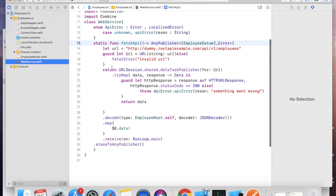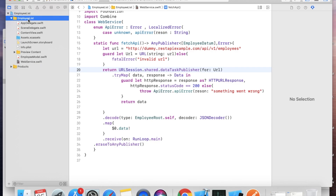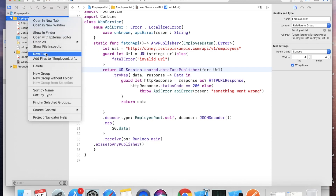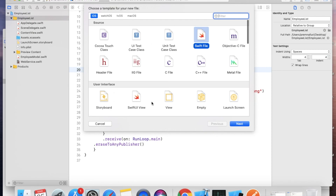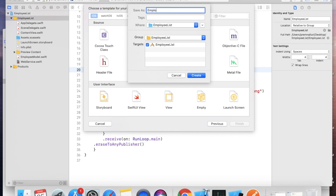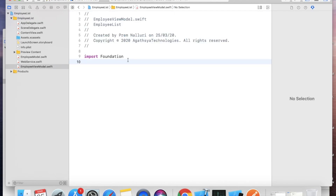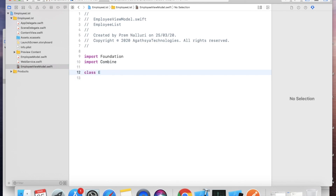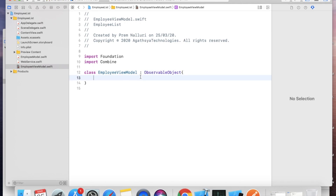One thing we are missing is the ViewModel. Let's take a new Swift file and name it EmployeeViewModel. Import Combine. Create: class EmployeeViewModel: ObservableObject { }. We take this as ObservableObject — I will show you why later.